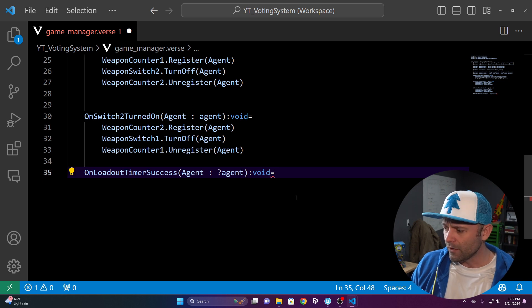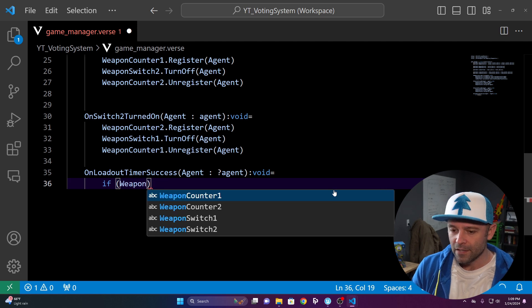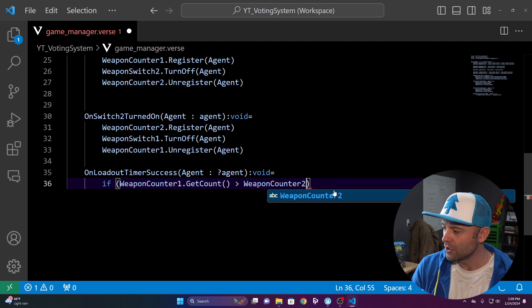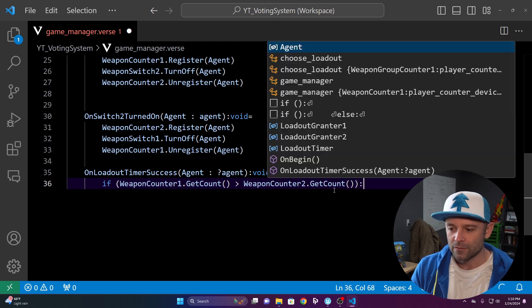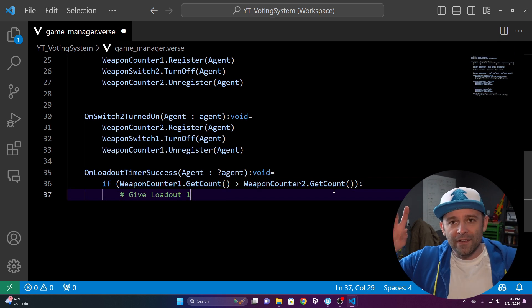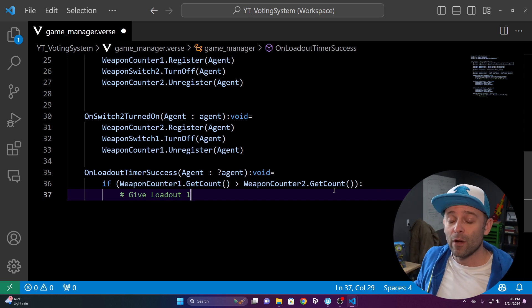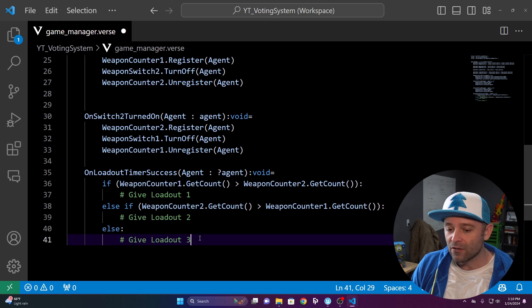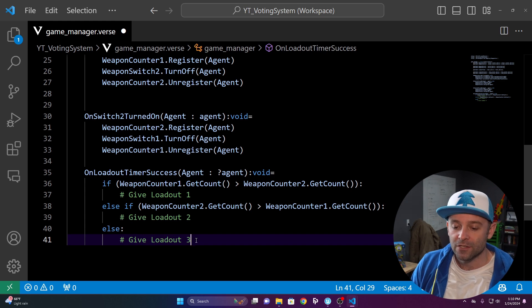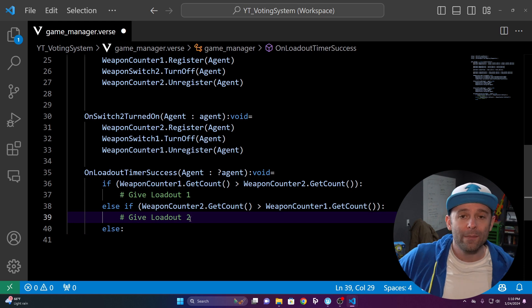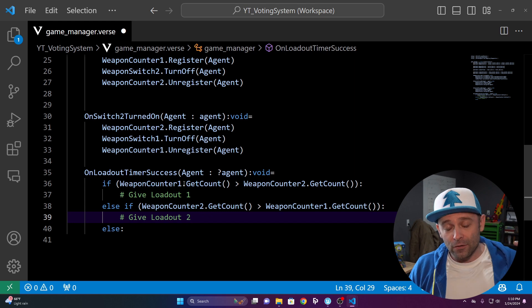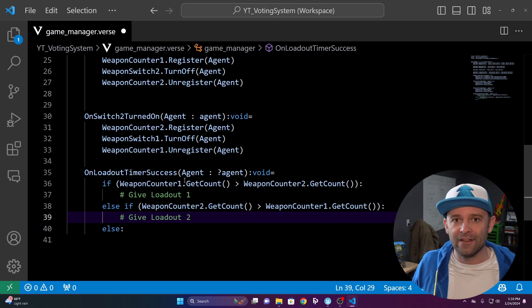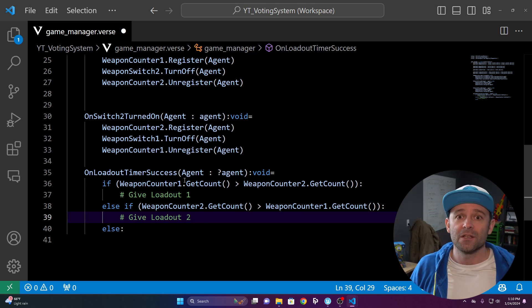To count votes: if WeaponCounterOne.GetCount() > WeaponCounterTwo.GetCount() — give loadout one. Else if WeaponCounterTwo.GetCount() > WeaponCounterOne.GetCount() — give loadout two. That handles the clear winner cases.